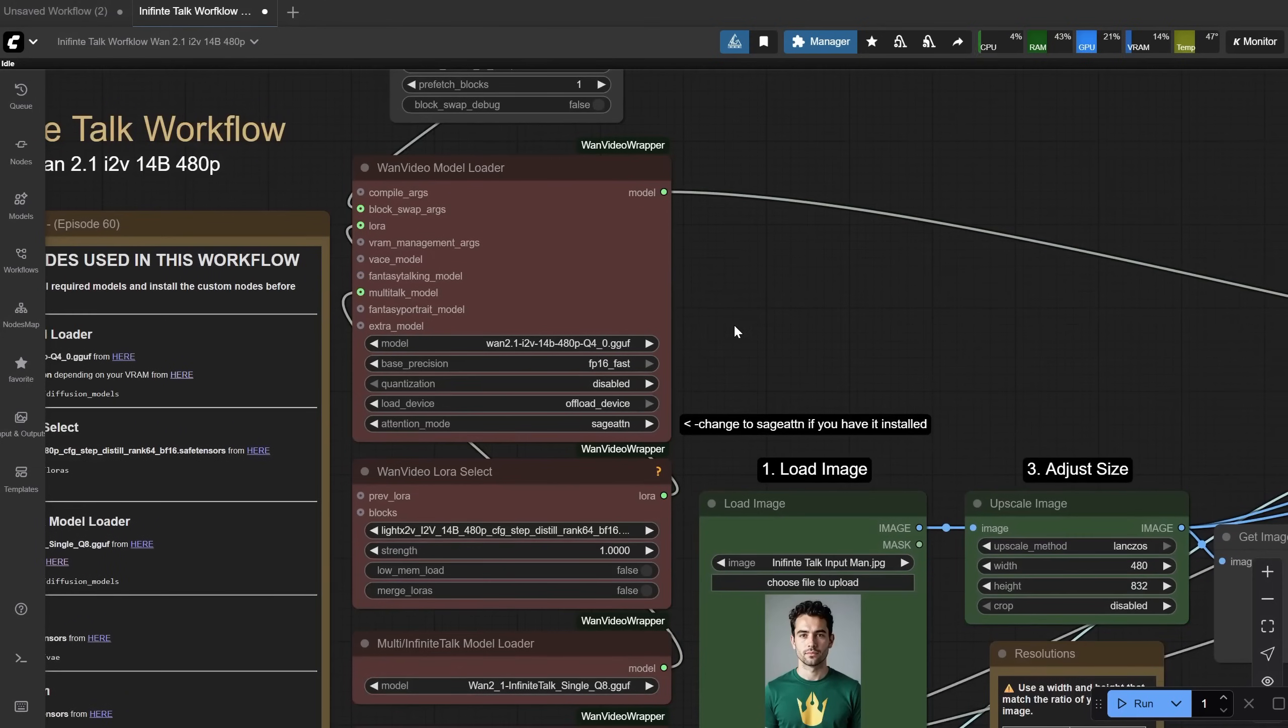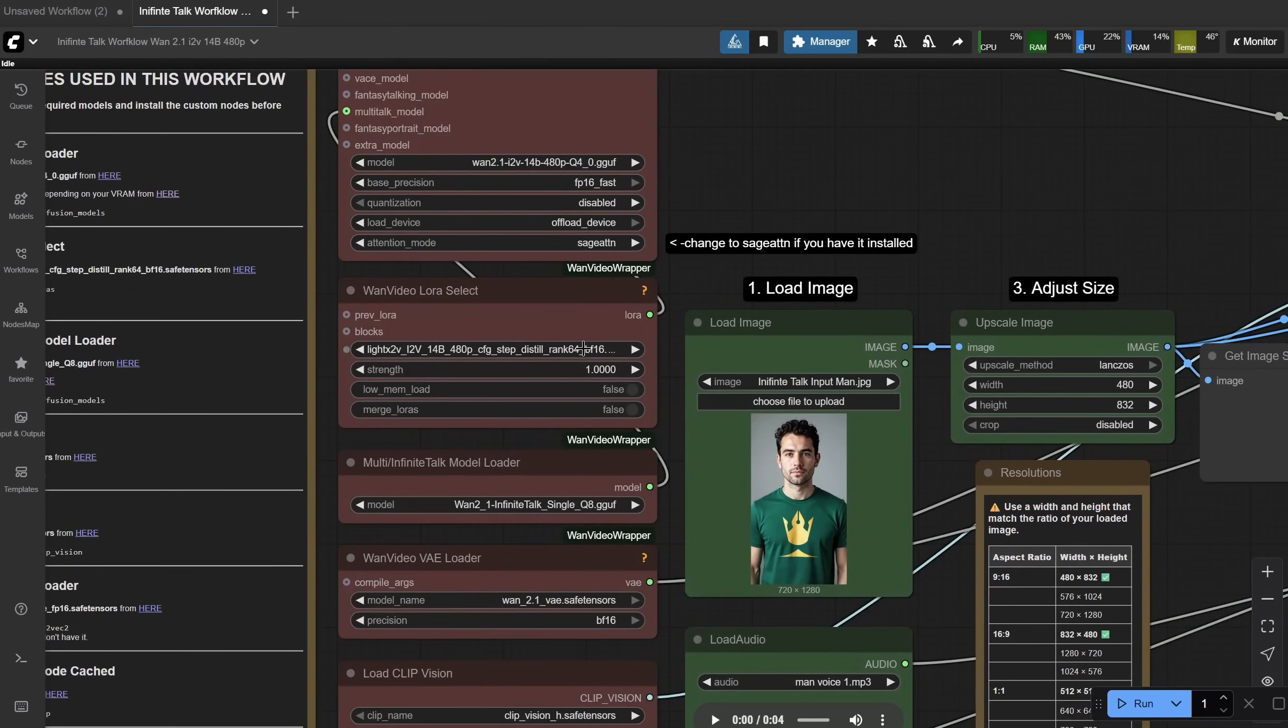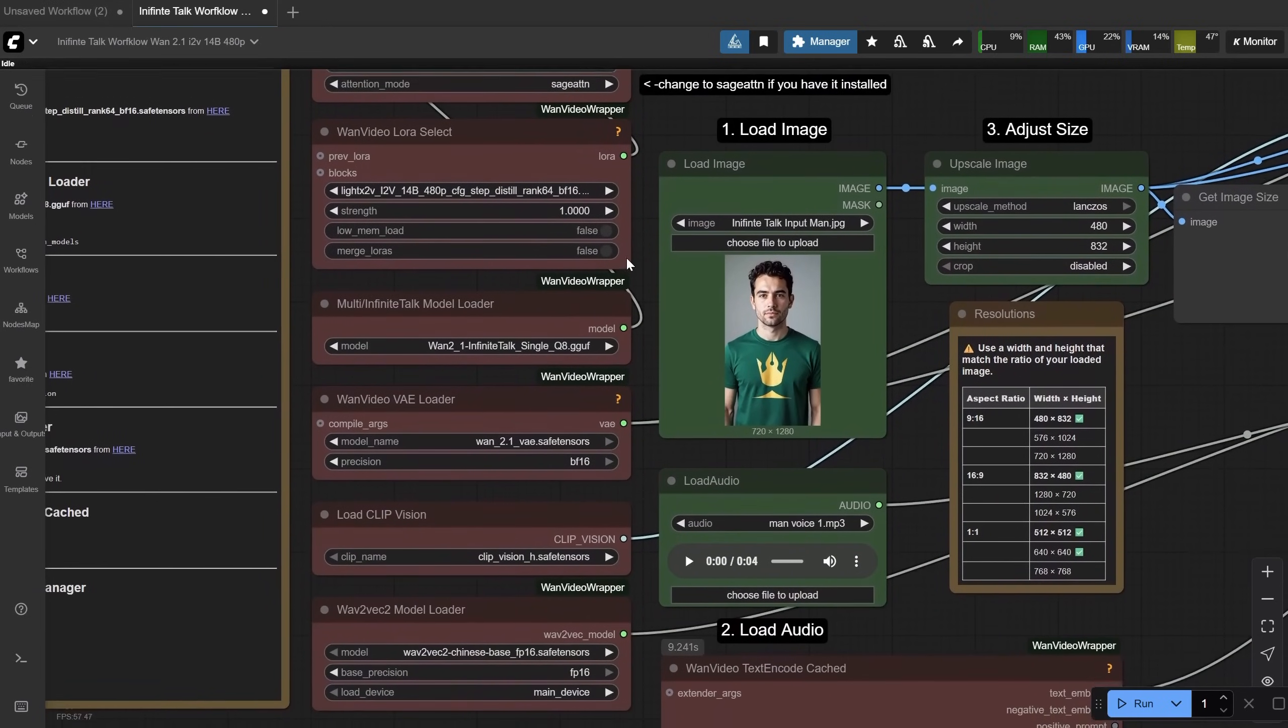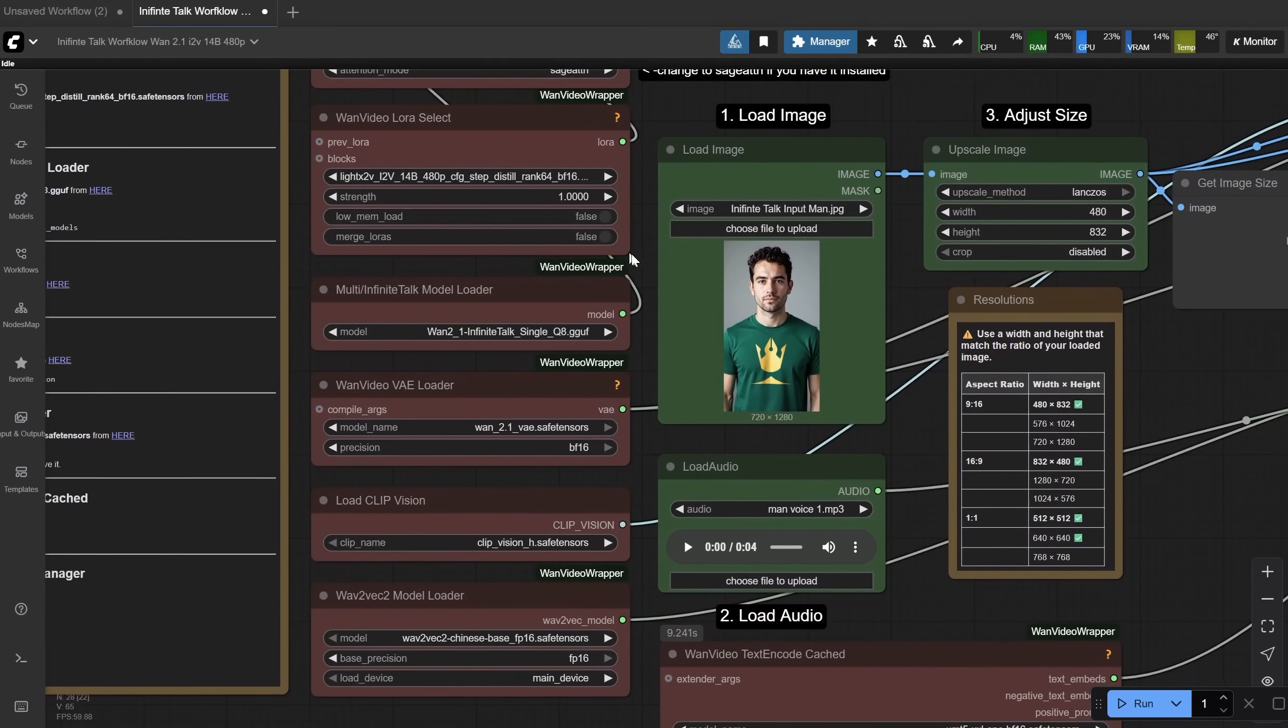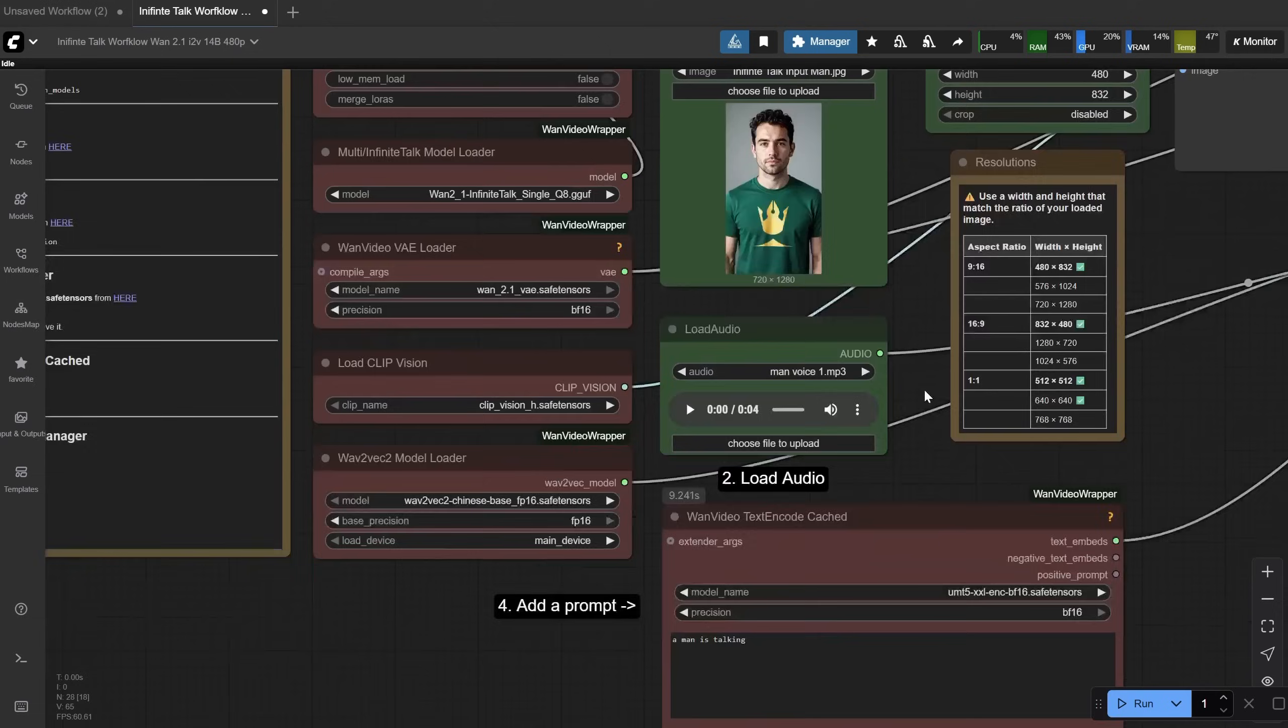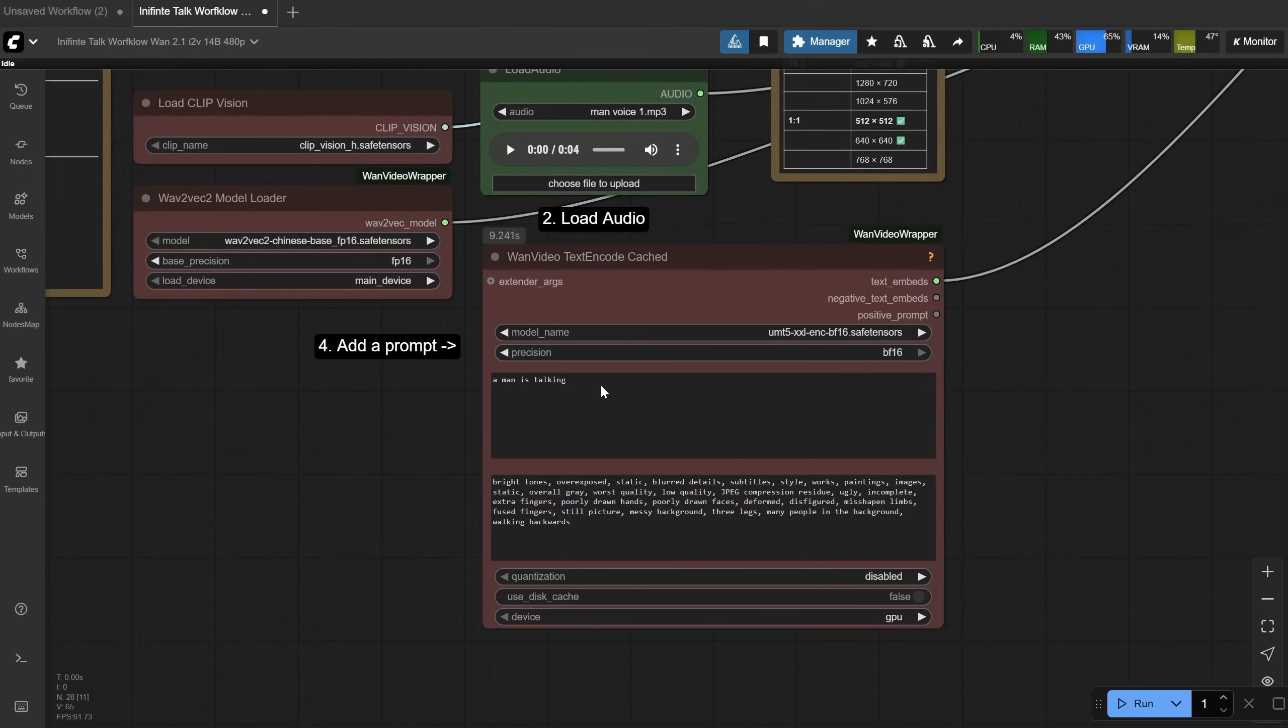For the WAN video LoRa select node, you use it to load the LoRa and decide the strength of that LoRa. For the multi-talk model, you decide if you want to use the single model or the multi-model. If you have more voices, you will see later an example. Here is where you add the positive prompt, and here is the negative prompt.